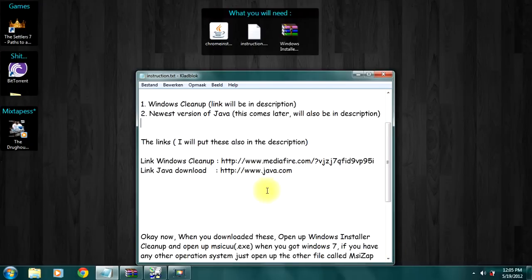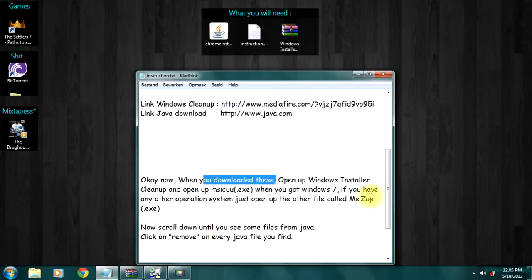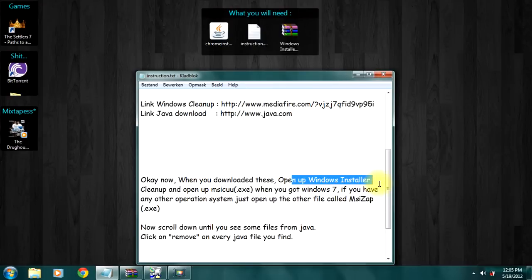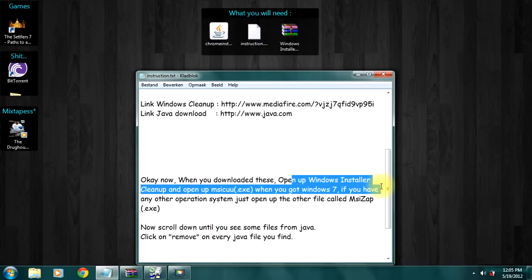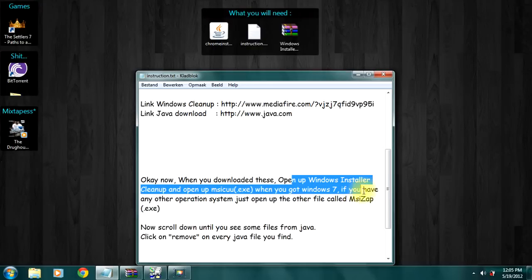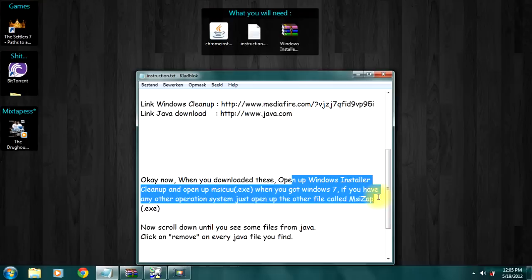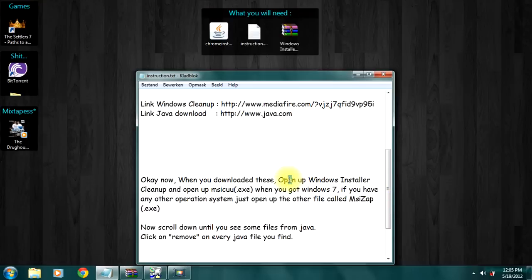Okay first, when you downloaded these, open up Windows Installer Cleanup and open MISCO. We got Windows 7. If you have any other operation system just open the other file called MSISAP.exe.